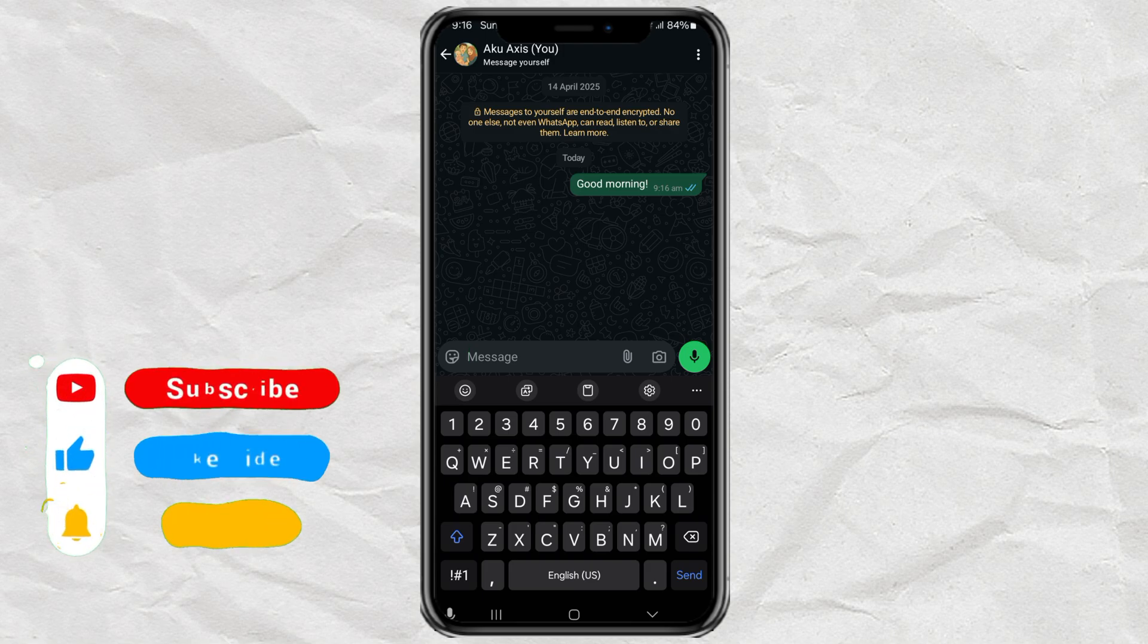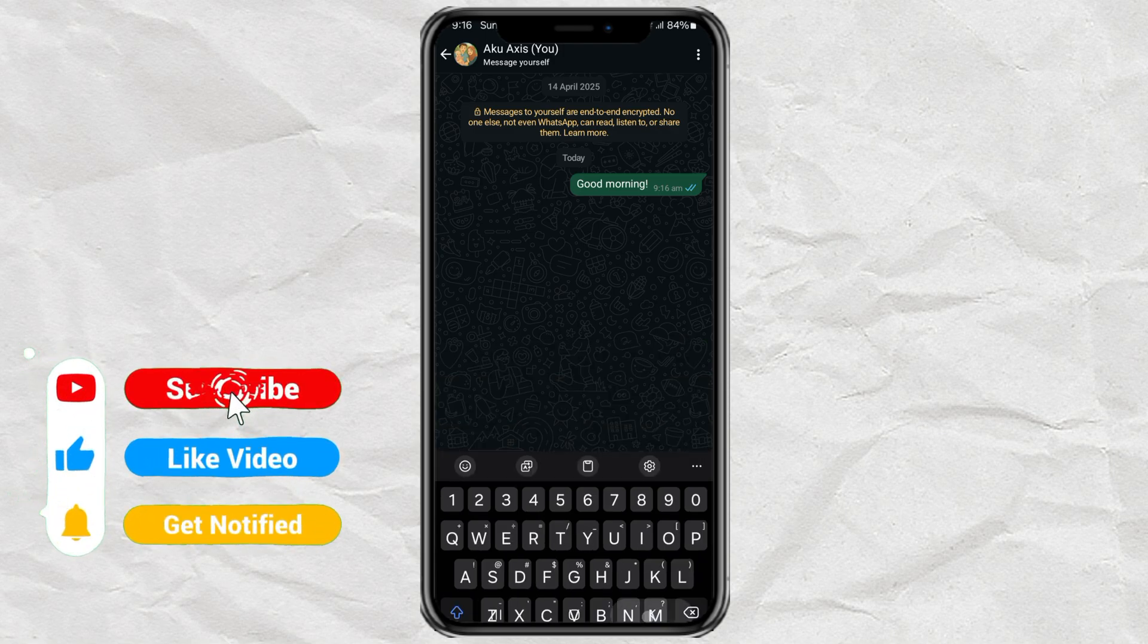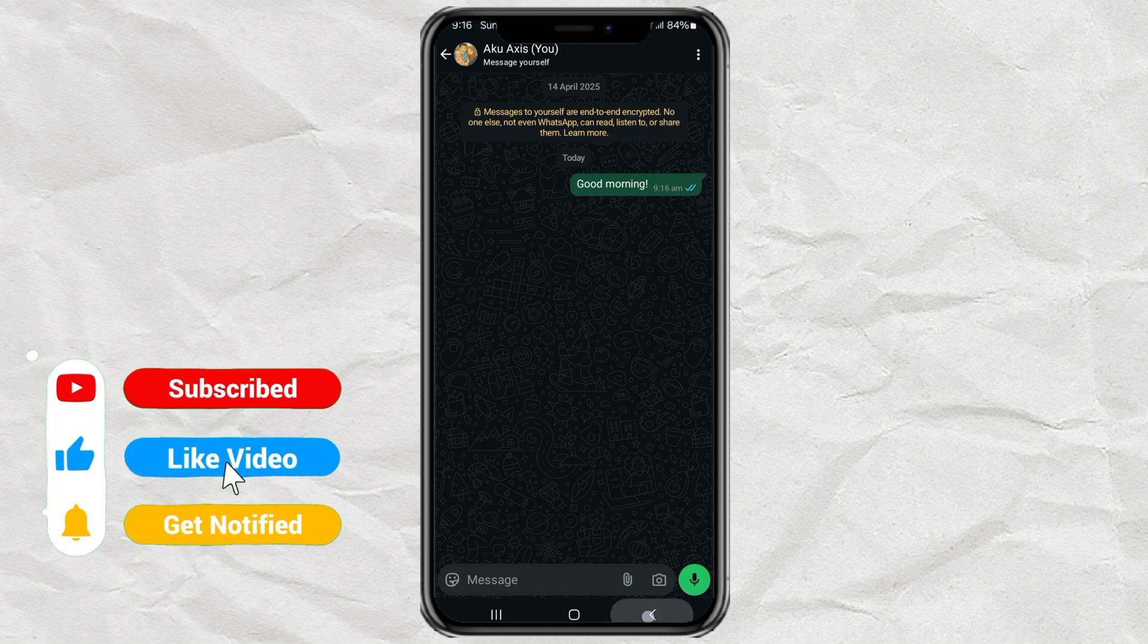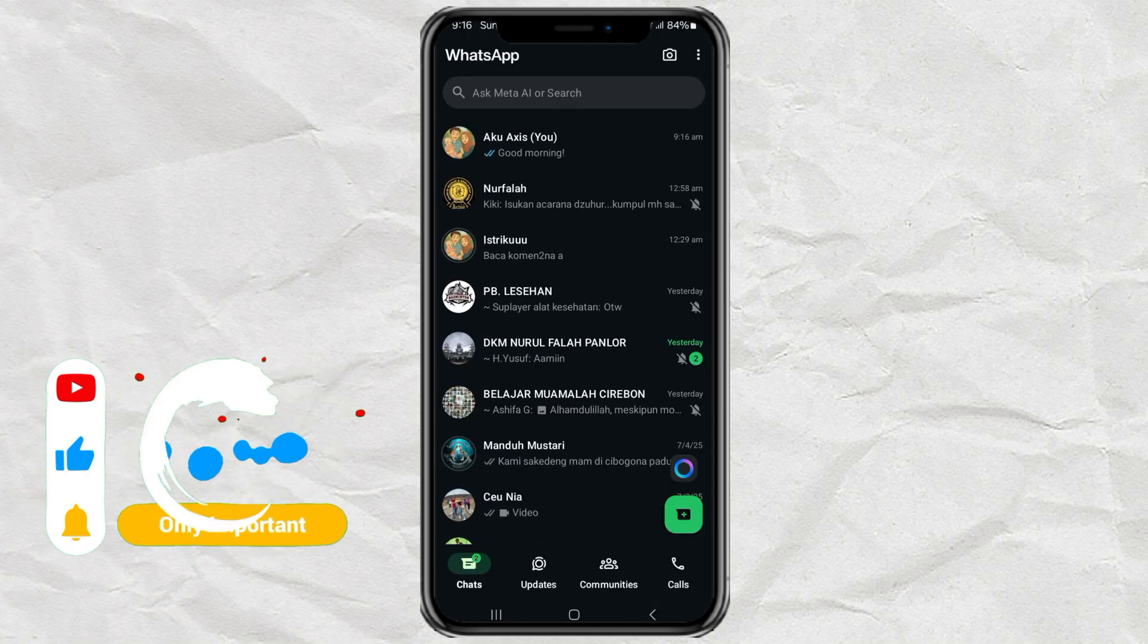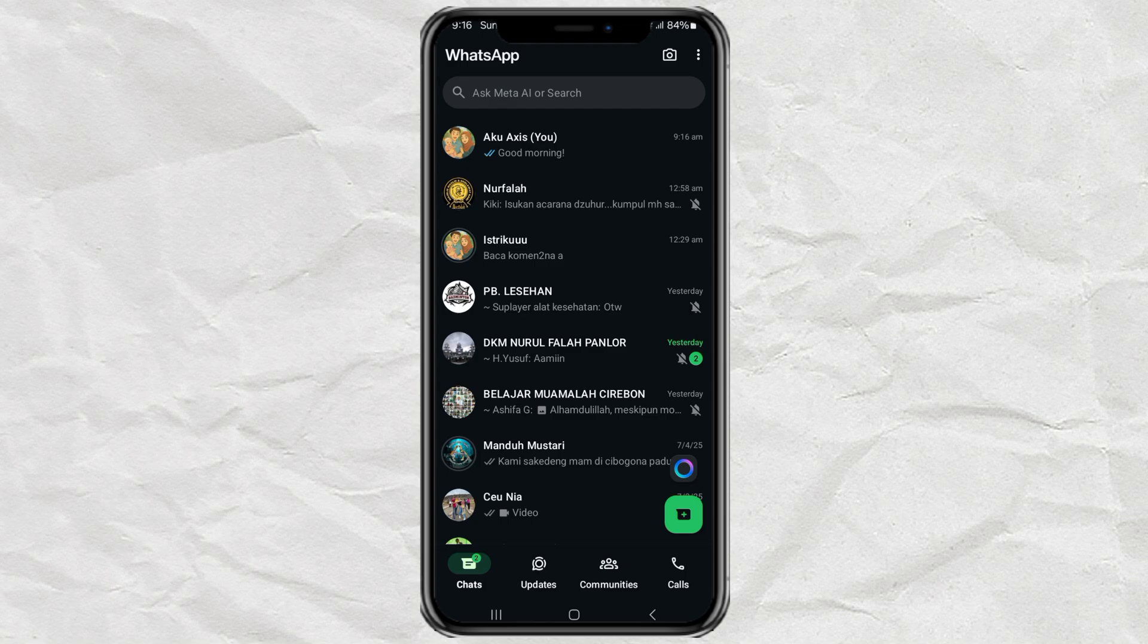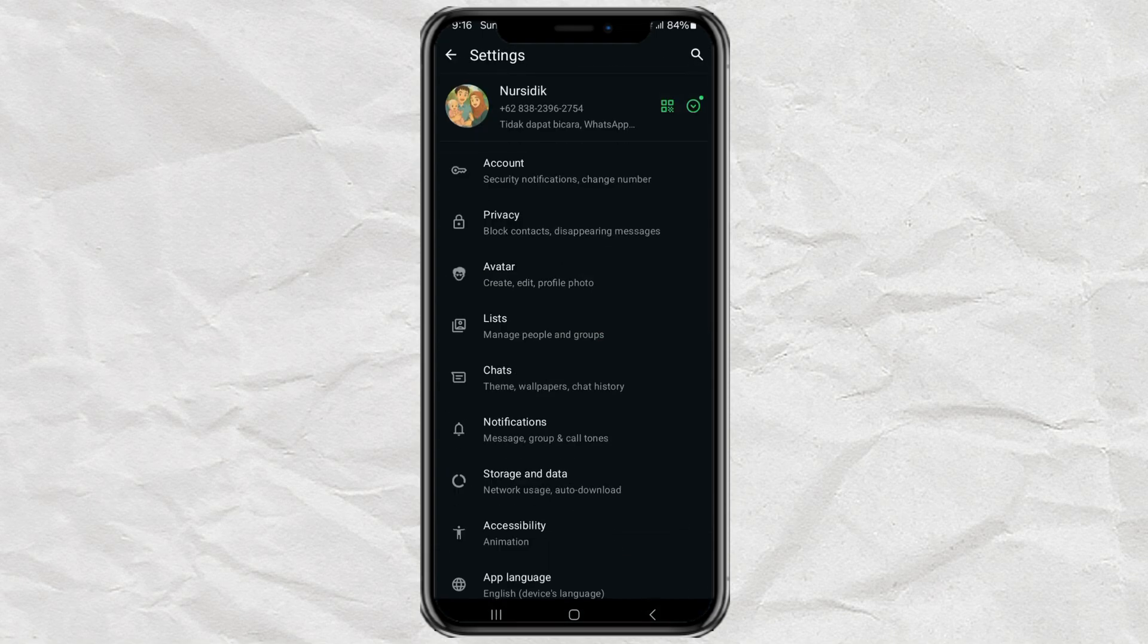Alright, first, open up your WhatsApp and go back to the main screen. You know, the one with all your chats. Then, tap the three dots in the top right corner. Yep, those tiny little dots. Now choose settings. And from there, go into chats.